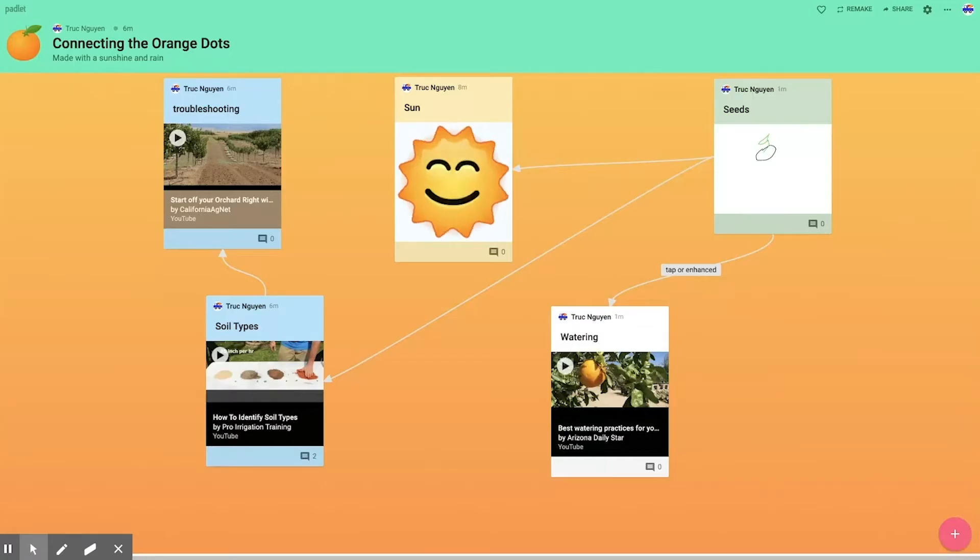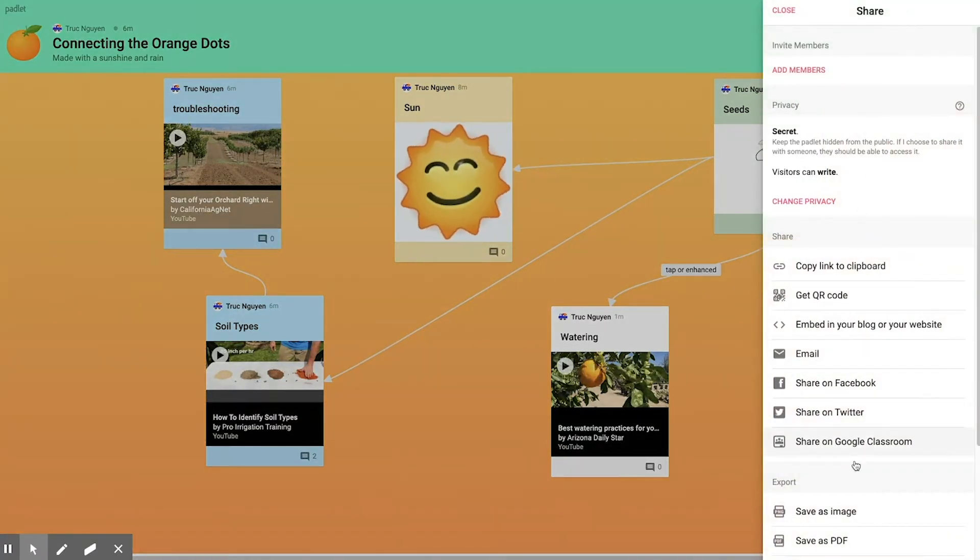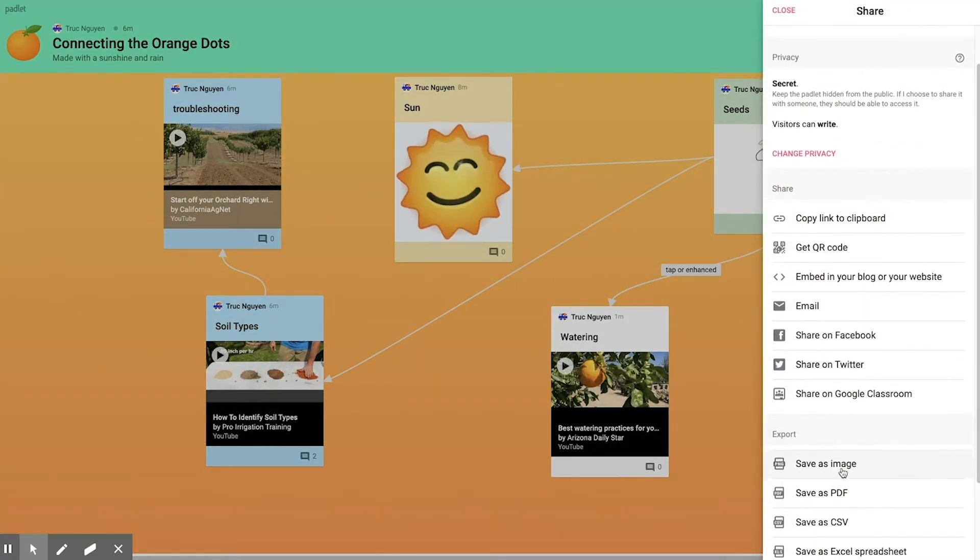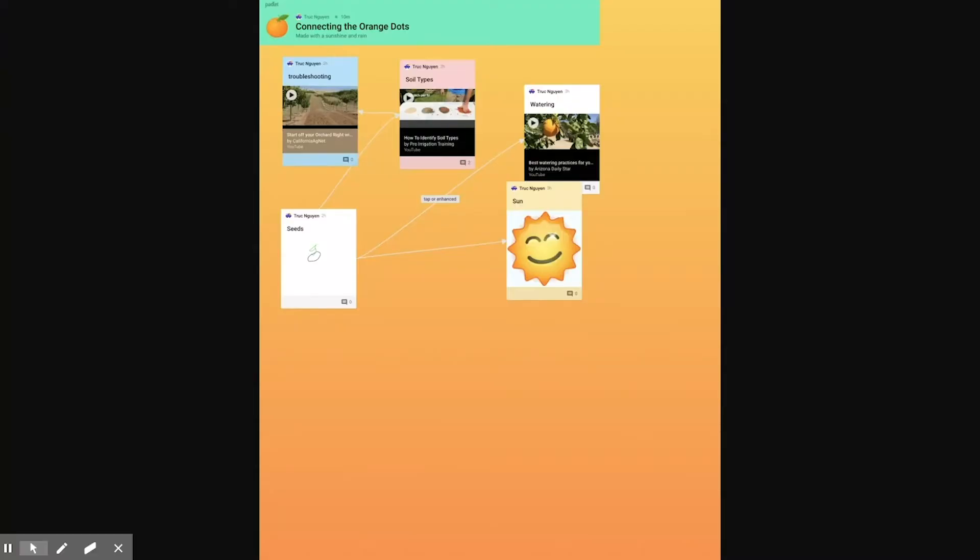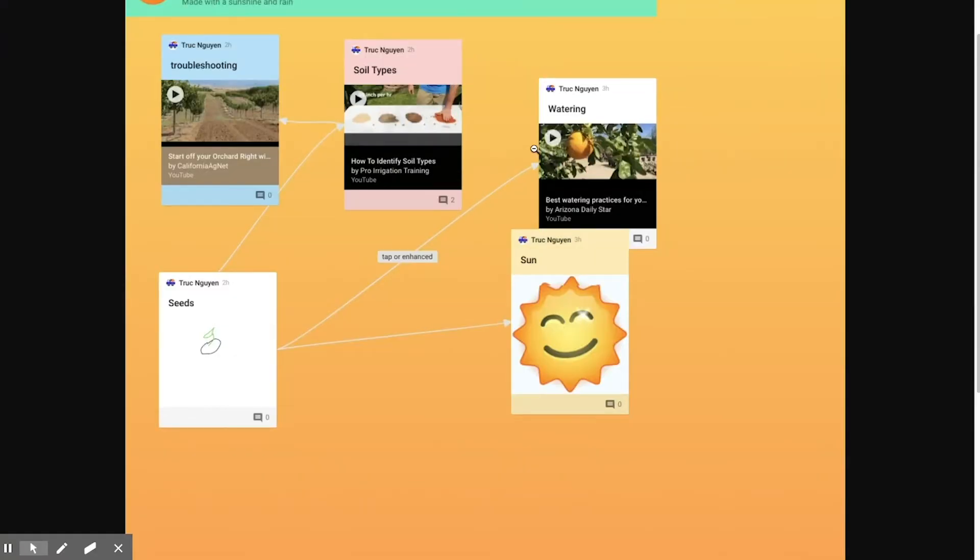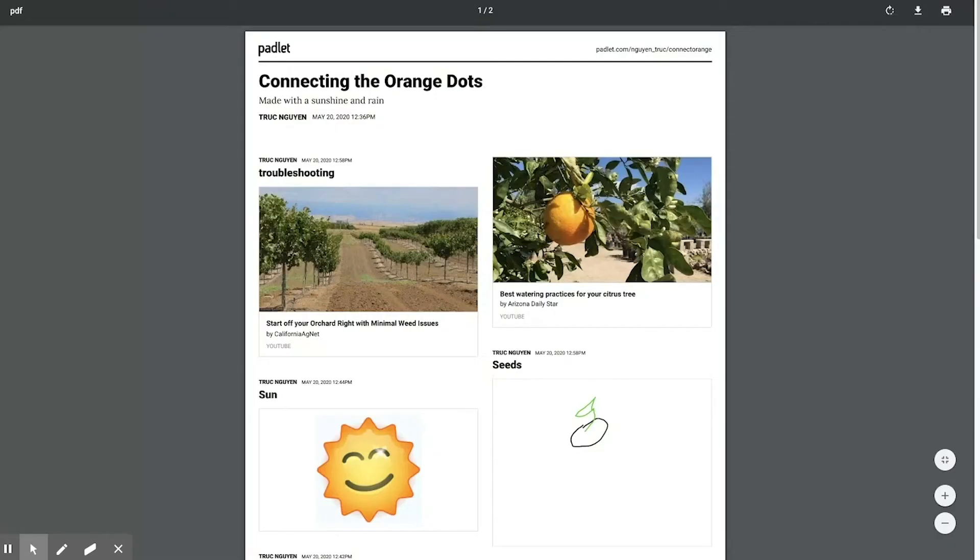So what I like to do is I like to share it as an image. Earlier I exported one, it might take some time, so I pre-created one here. You'll notice that it retained all of the lines. What you do lose, however, is you lose the comments, which is why I still export as a PDF as well as an image.